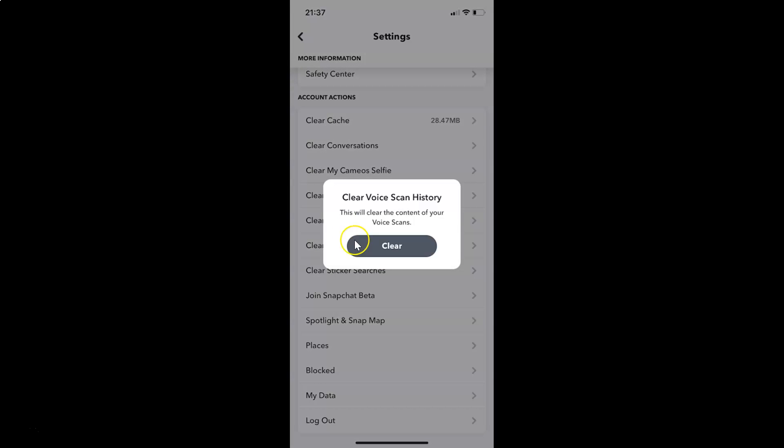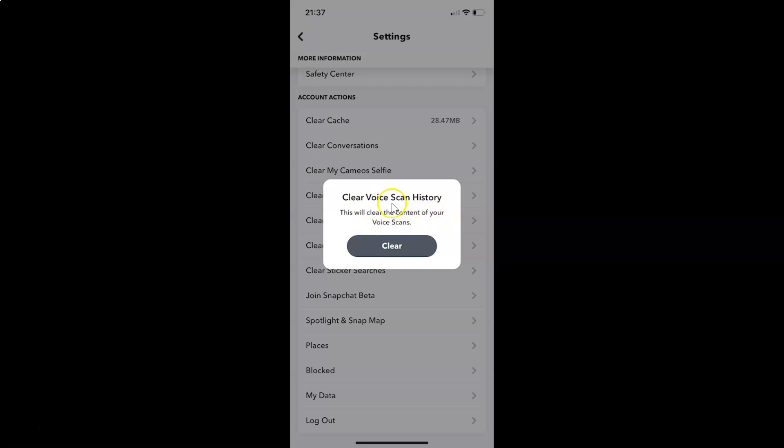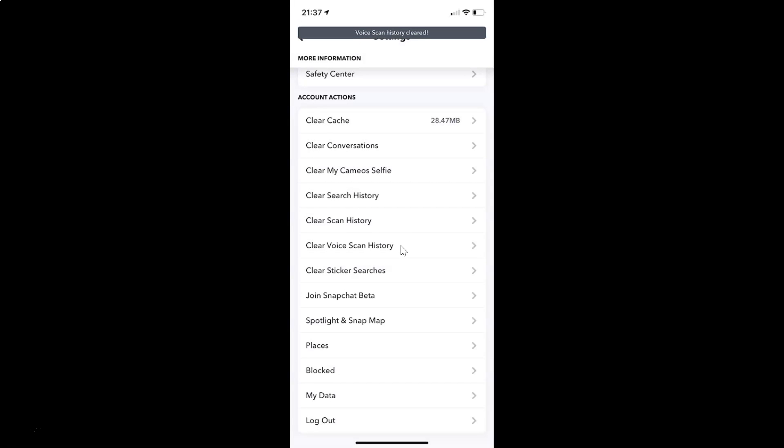And you can see guys I have this pop-up. Clear voice scan history. This will clear the content of your voice scans. So in order to clear voice scan history you have to tap on this clear button. So let me tap on this.